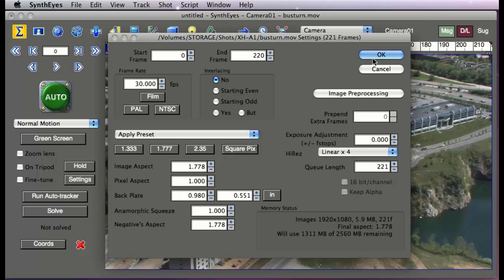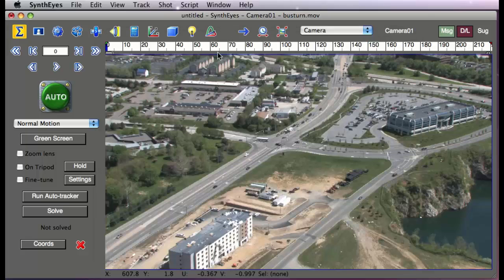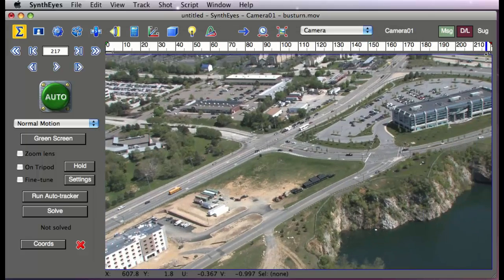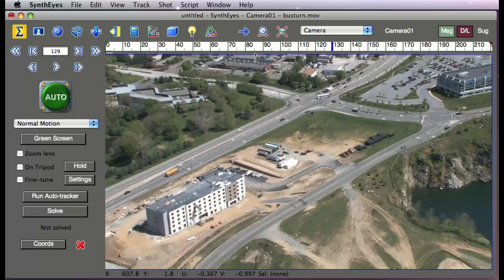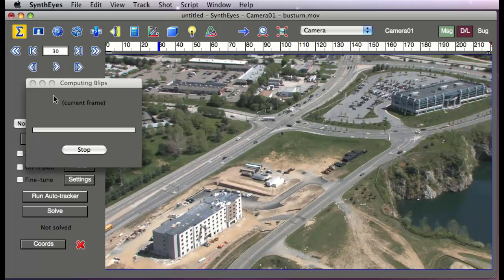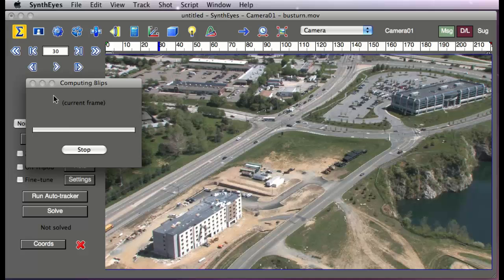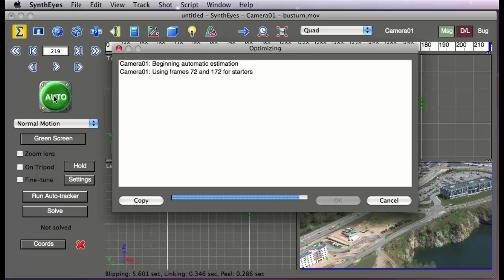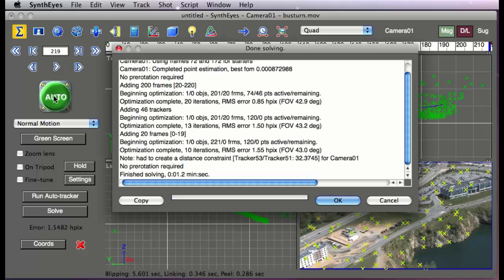So we're going to start off here with a shot that's about 200 frames of full HD resolution. We're just going to start off by getting an initial solve on that. This is running on an 8-Core Mac Pro, 3 gigahertz, so it moves through that pretty swiftly.